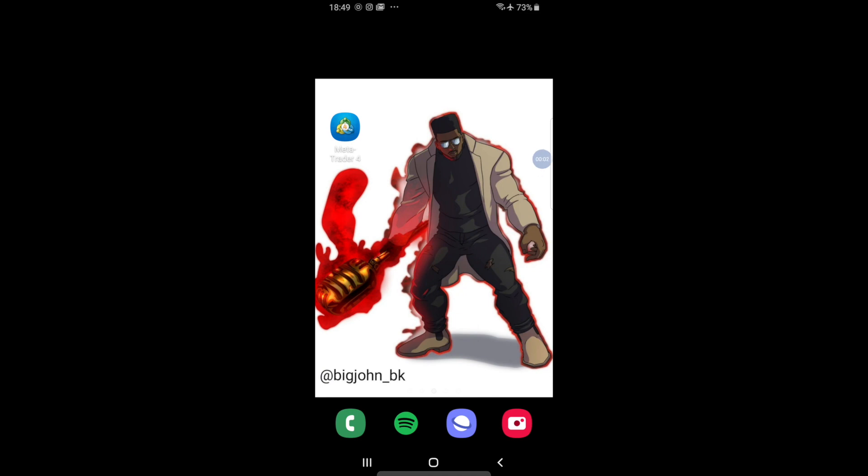Hello guys and welcome back, it's Big John here. That's my handle at the bottom of the screen if you want to check out my music on Instagram. More stuff coming soon — just making sure we get to the bottom of forex as we should be doing.